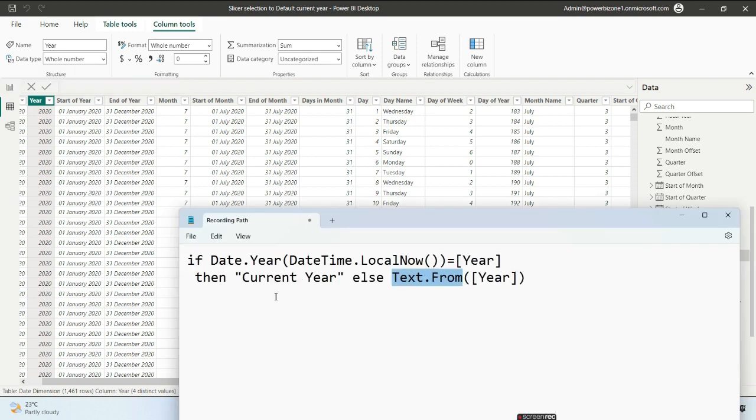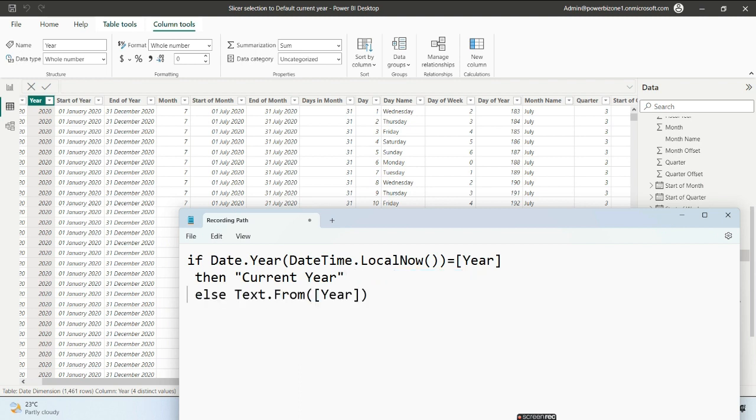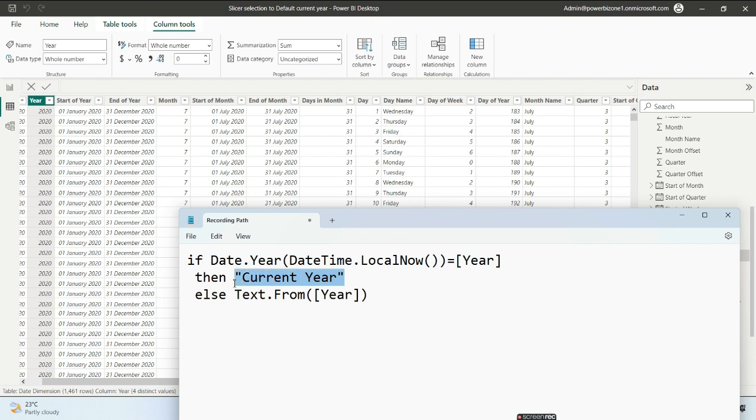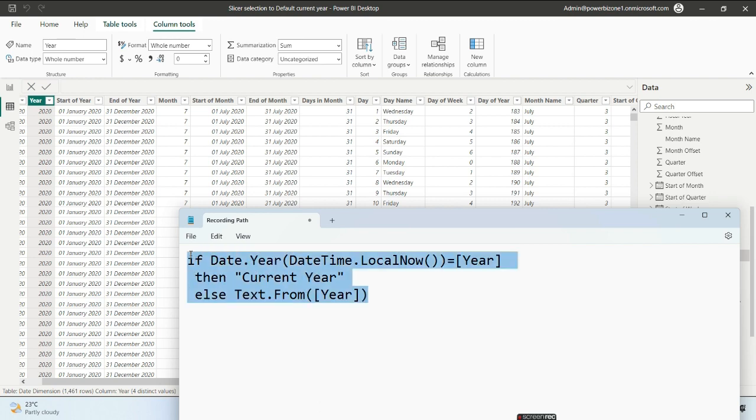In the IF condition, if the year matches today's year, I return 'Current Year' as text. Since the THEN clause returns text, the ELSE clause must also return text, not a number. That's why we use Text.From.